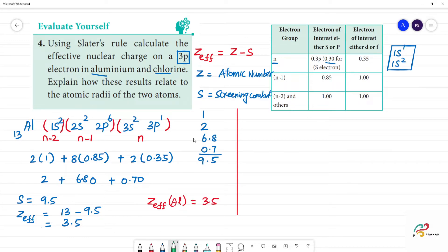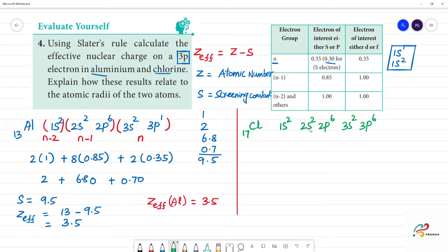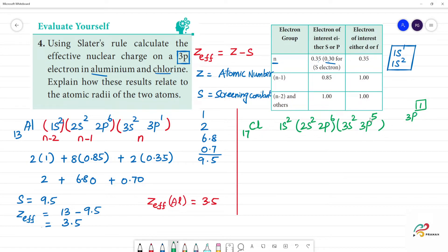Next, calculate for chlorine. Chlorine has atomic number 17. Its electronic configuration is 1s², 2s², 2p⁶, 3s², 3p⁵. We calculate Z_eff for a 3p electron. In the same n group (3s²3p⁴), there are 6 other electrons contributing 0.35 each.